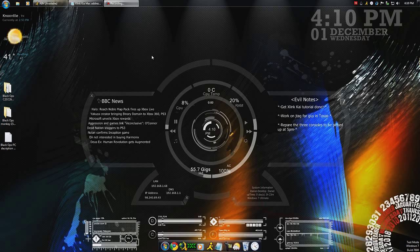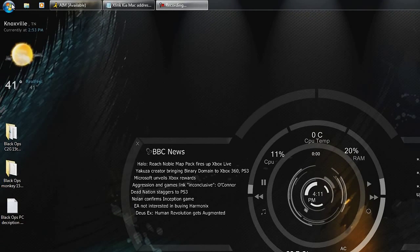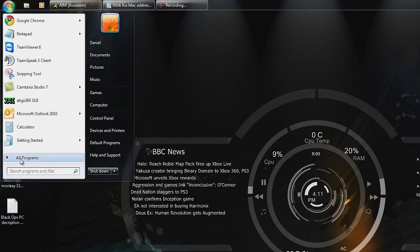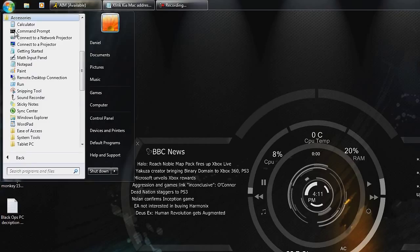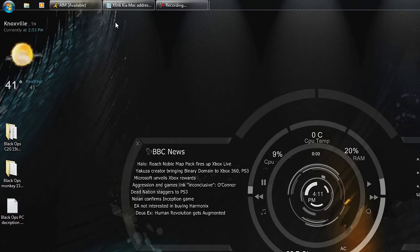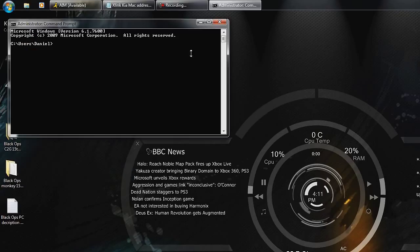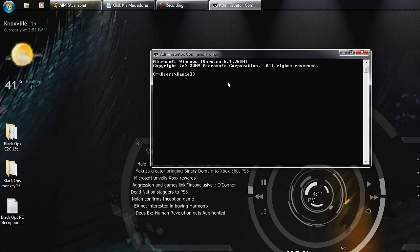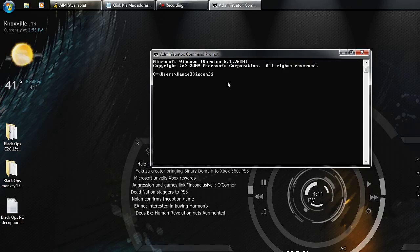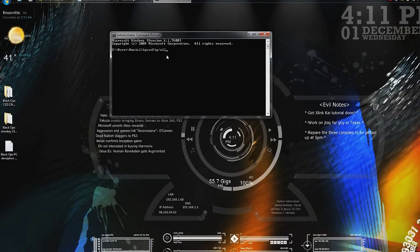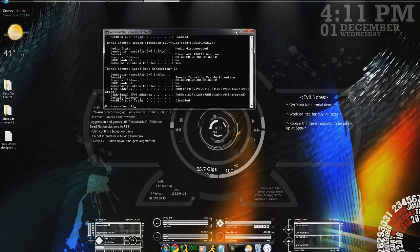First thing you need to do, we need to get some information. Hit your start button, go to all programs, accessories, and then right here, command prompt. Once you've got this open, you might want to get you a piece of paper and pencil to write this stuff down. You want to type in IP config forward slash all. And then just press enter.